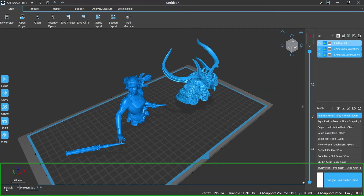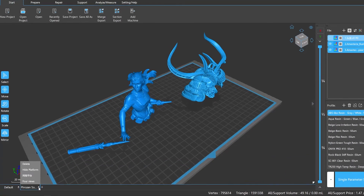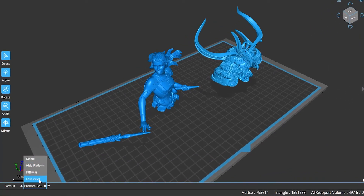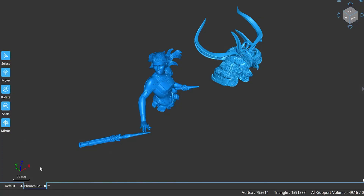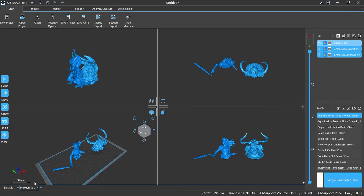The bottom menu displays the list of your available printing machines. You can easily add or delete machines by clicking the column. Hide Platform is also another option you can use. Here you have the ability to check your models in four different ways: the left side view, the top side view, the front view, and the main view.